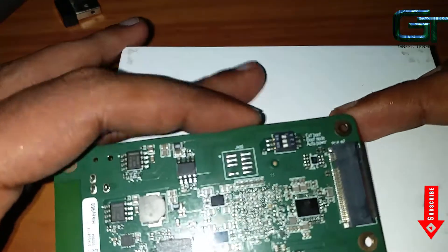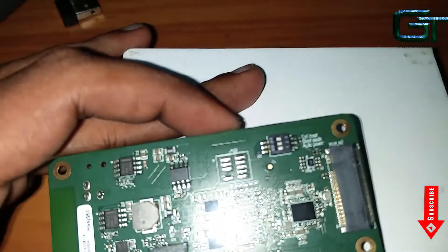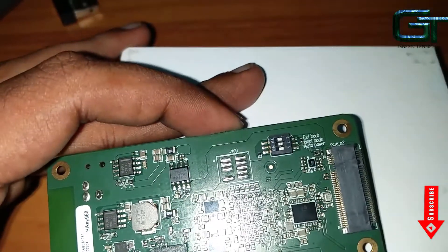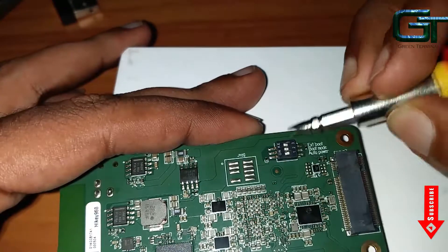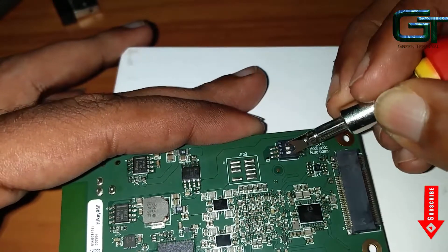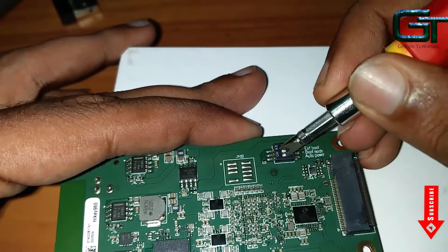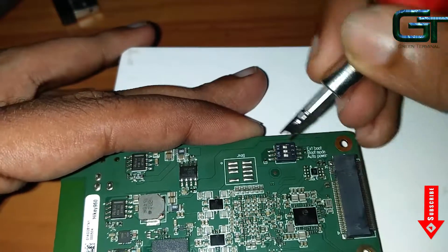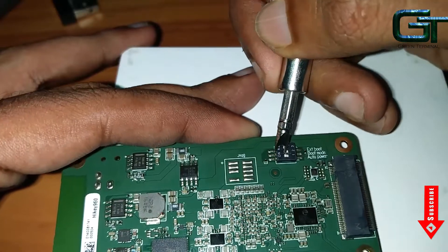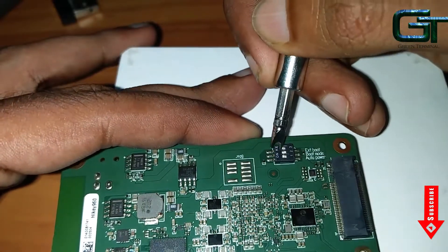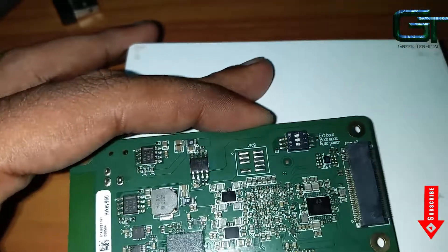The HiKey 960 comes pre-installed with AOSP. To boot into it, all you have to do is set three switches: switch one on, switch two off, and switch three off.